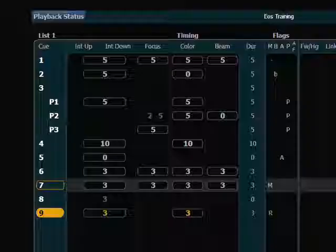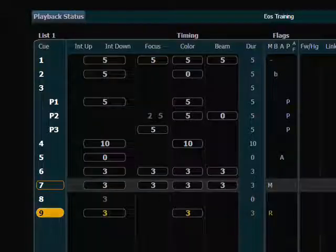If I put in discrete timing on the channel by picking a parameter, the mark would follow that time. The discrete timing overrides the mark timing. So that's something to keep in mind as well when you're looking at timing.